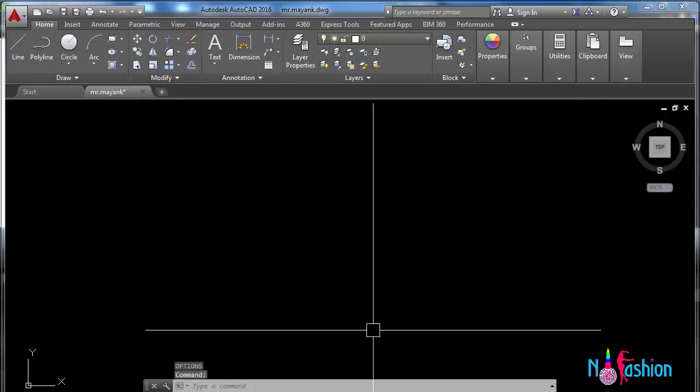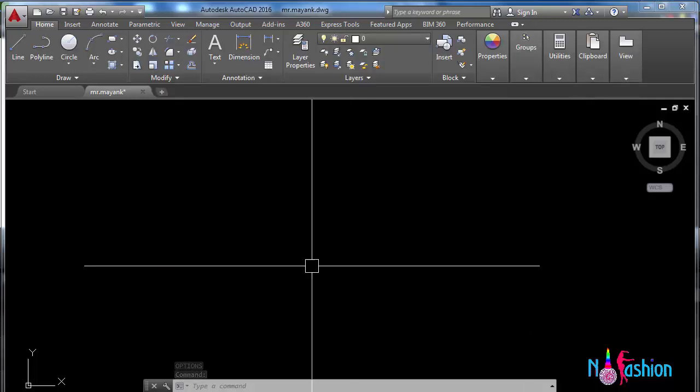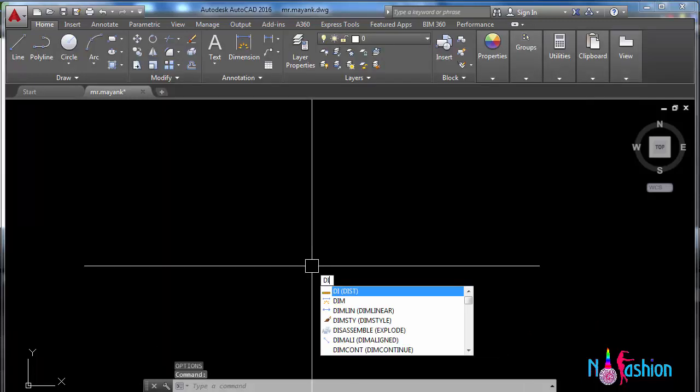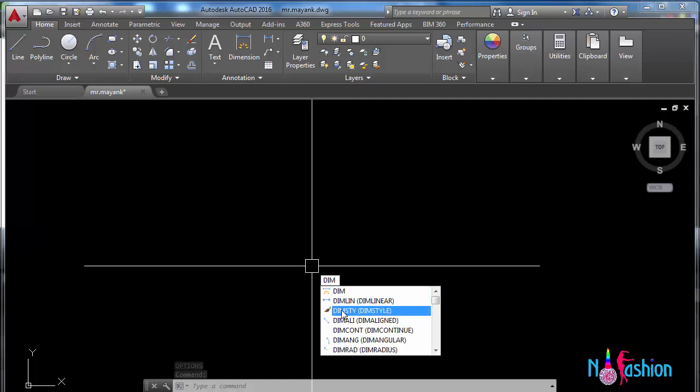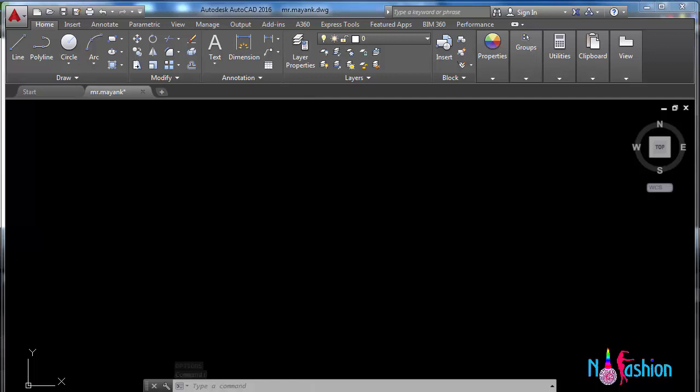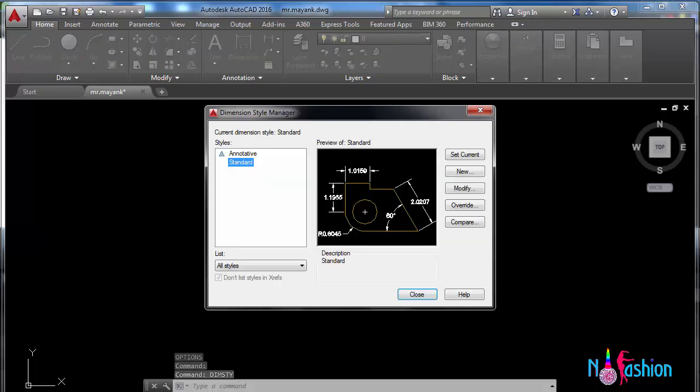Okay, now the next setting we will go for is dimension style. For that, the command would be dimsty. This is dimension style manager. In dimension style manager, we can set dimensions according to ourselves.